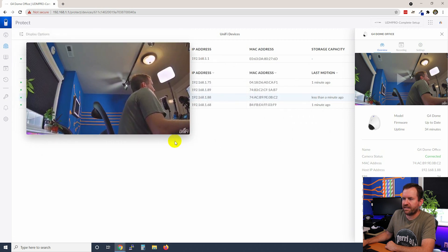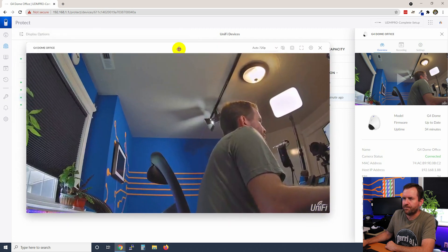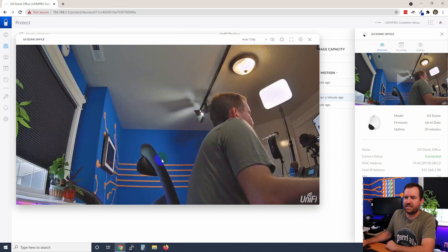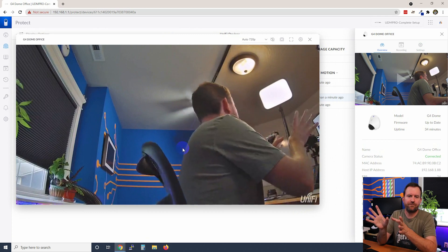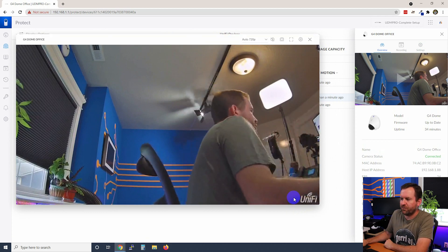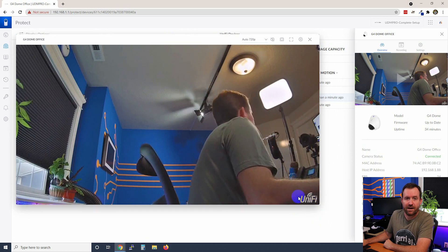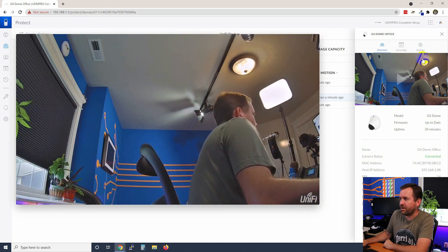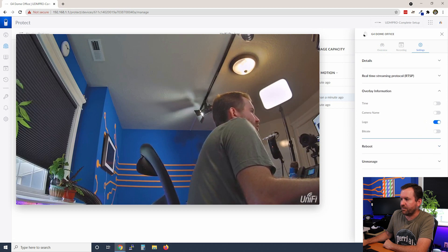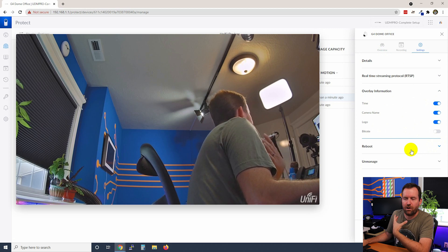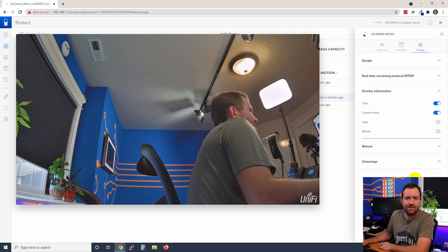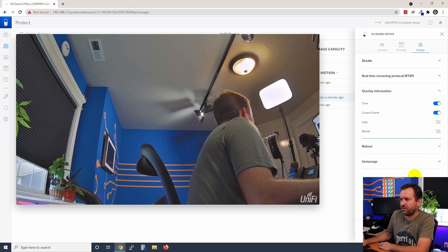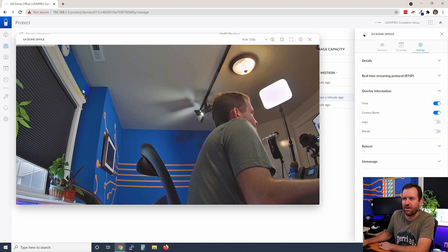And here we can see that the default view is basically just a plain view of the camera feed with the unify logo down here in the bottom right hand corner, right? So now if we go here and mess with our different overlay information, we can turn on the time, the camera name. I like to turn off the unify logo and I leave the bit rate off as well. So we're going to apply that change. And there we go. We can see here.